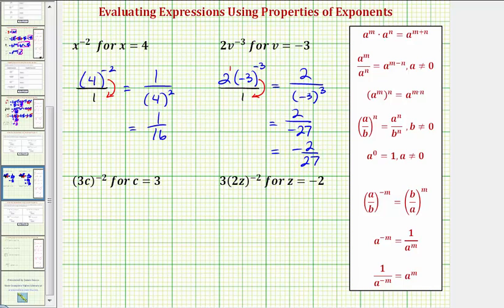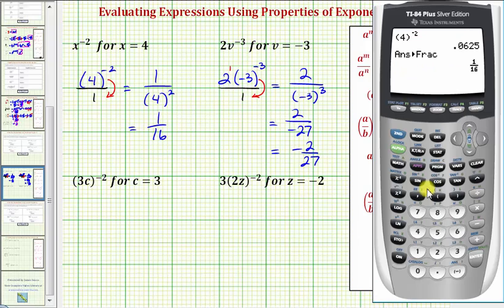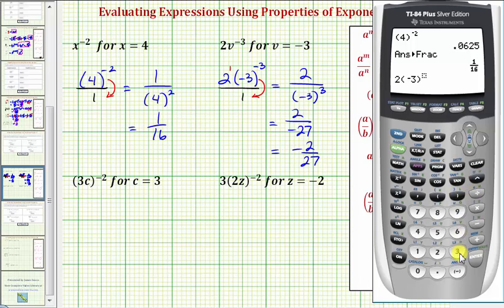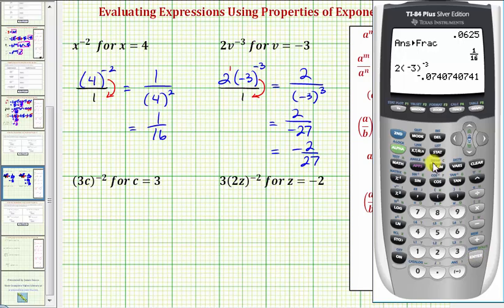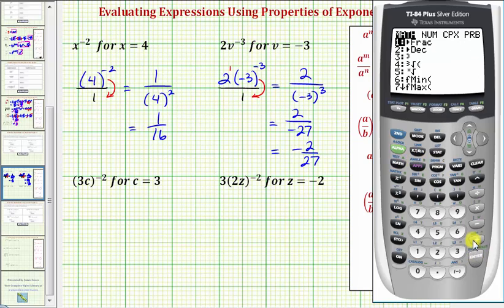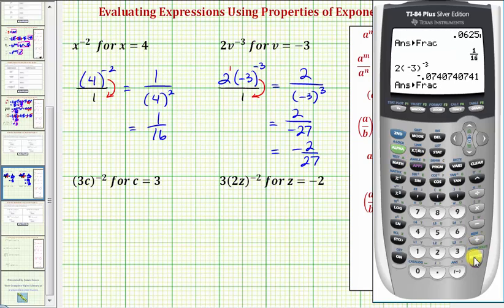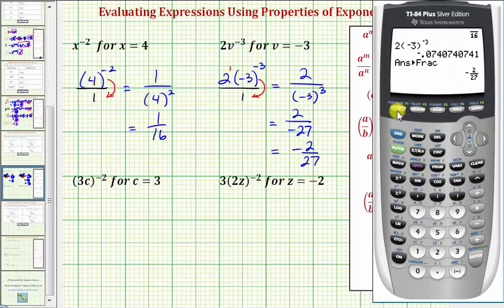Let's check this. So we have two, open parenthesis, negative three, closed parenthesis, raised to the power of negative three, enter, and then math, enter, enter, again verifying our answer.